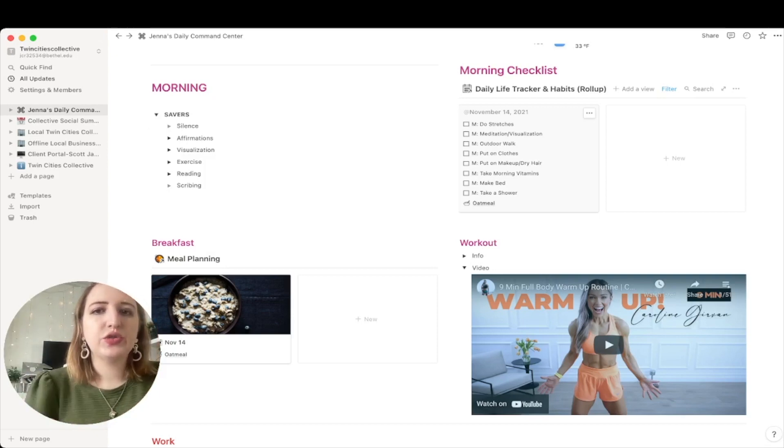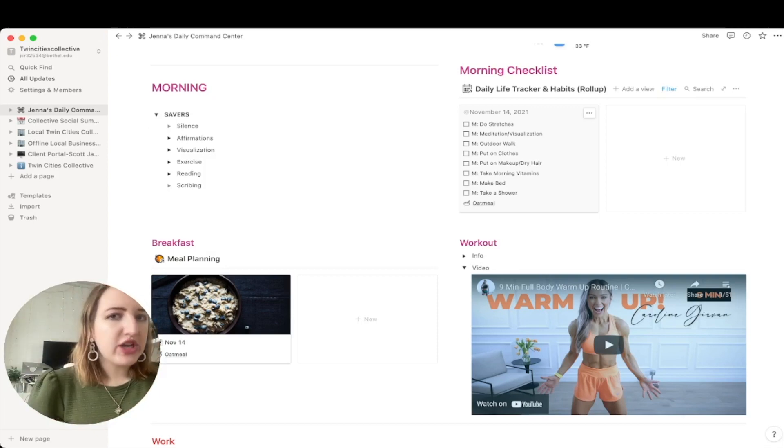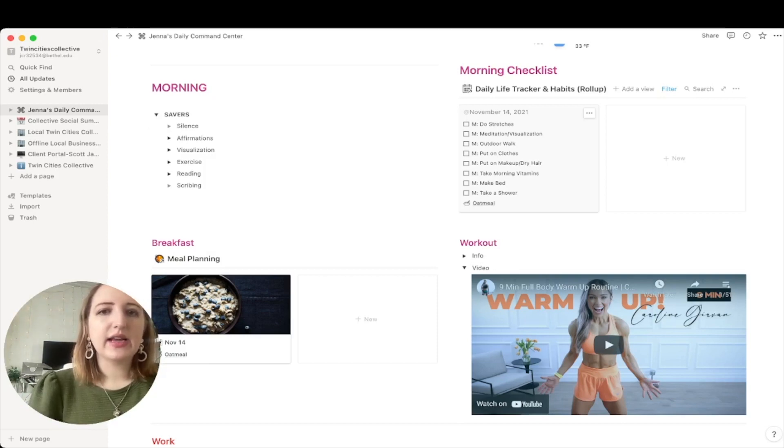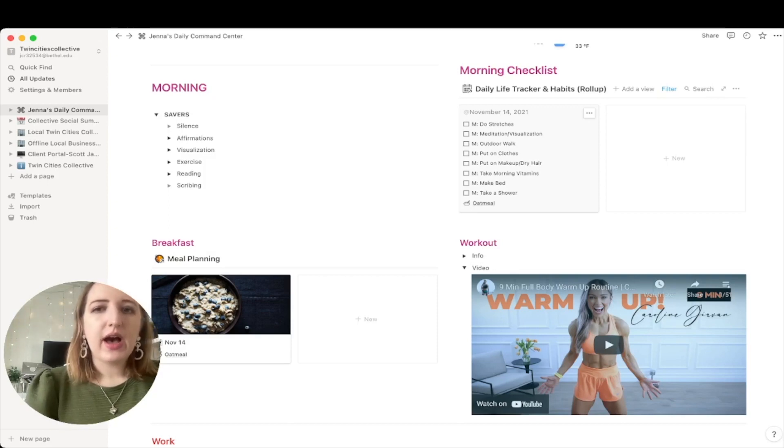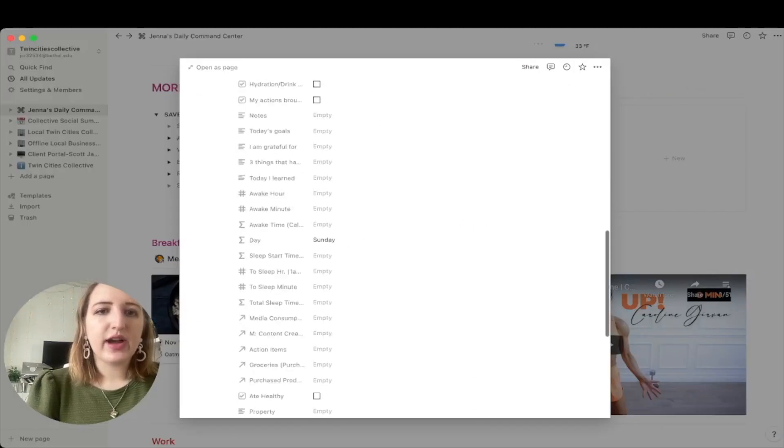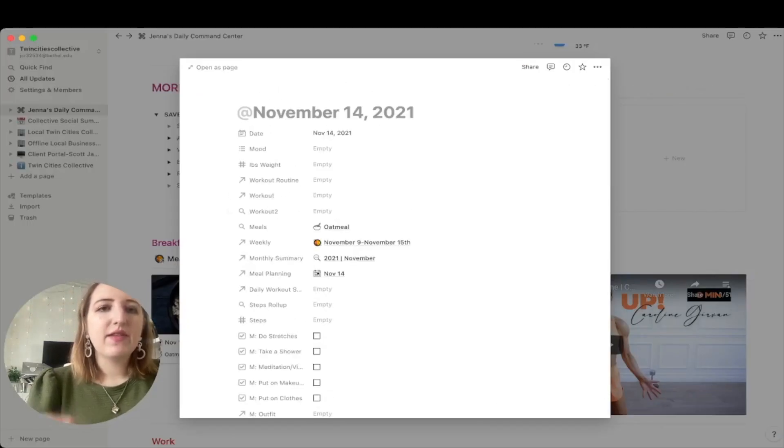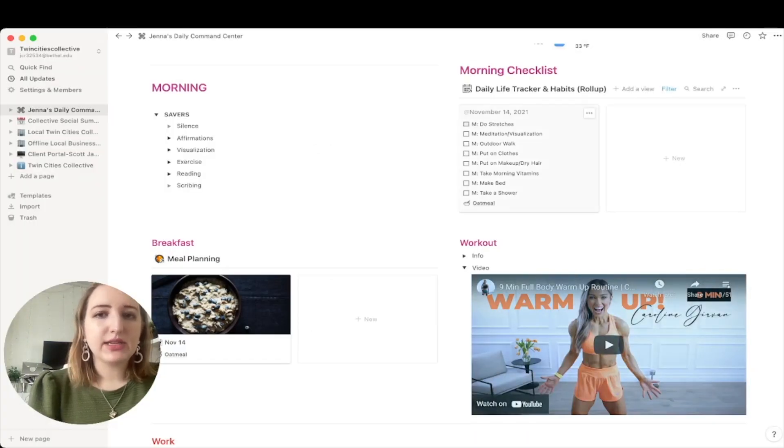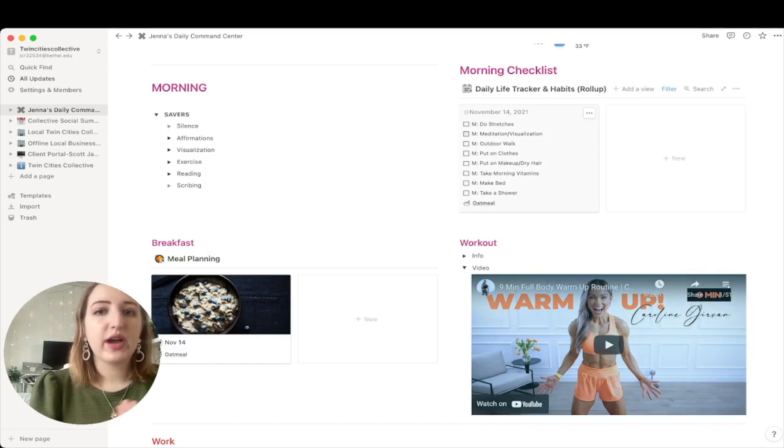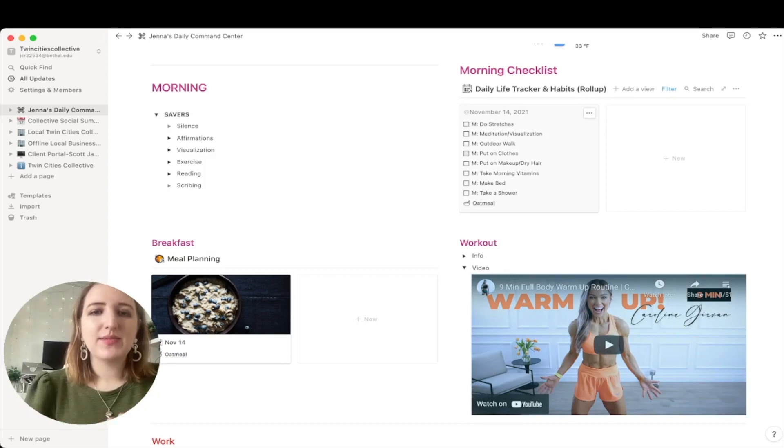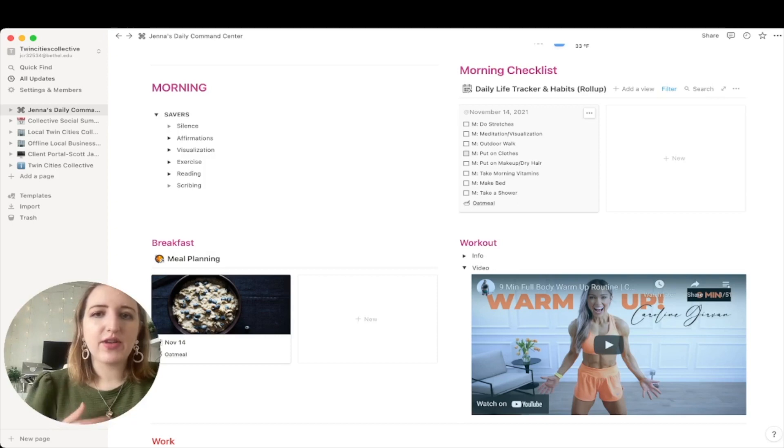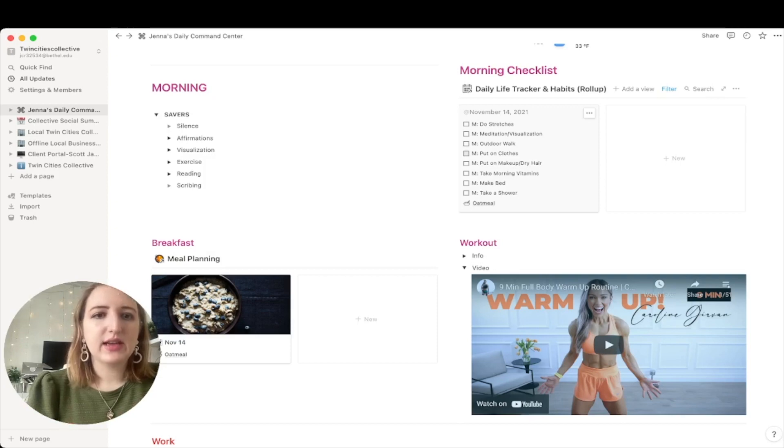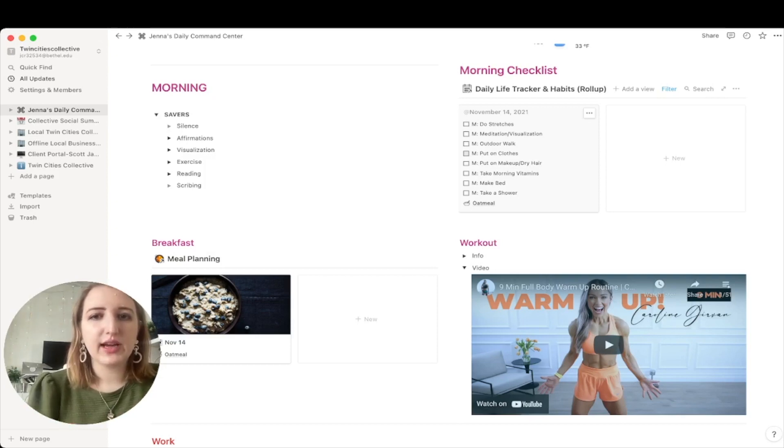But one of the other things I do after I start the morning off with my savers is I move over to the morning checklist. So again, this is part of that same database that everything is on, and it is basically where every single day I'll click into it, I actually track all of my things. So I track literally everything. But I've filtered it to just the things I do in the morning. So in the morning, have I done my stretches? Have I done my meditation, visualization? Do I go on my outdoor walk? Have I put on clothes? As someone who's neurodivergent, I struggle with sometimes like doing things in order. So I just like to have it all there. You know, take a shower, make your bed, take your morning vitamins, have breakfast. Those are like the things I do in the morning.